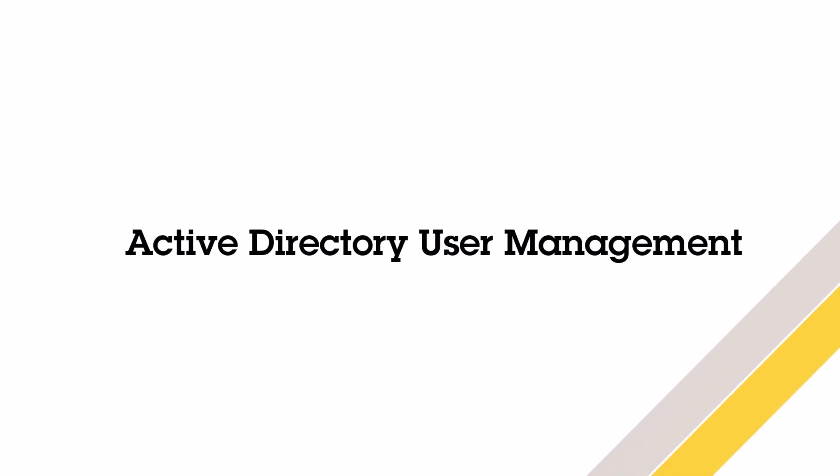Hello everyone, I'm Eric Richardson. Today I'm going to give you a brief overview of how Active Directory works and why it's a smart choice for user management, especially when you're using Axis Camera Station Pro in multi-site or growing environments.